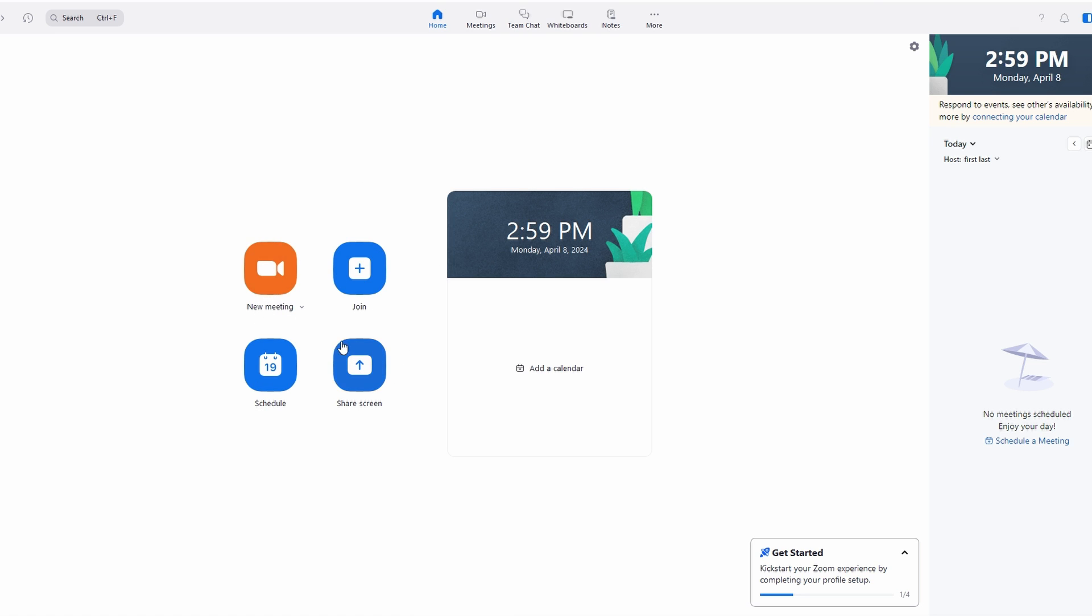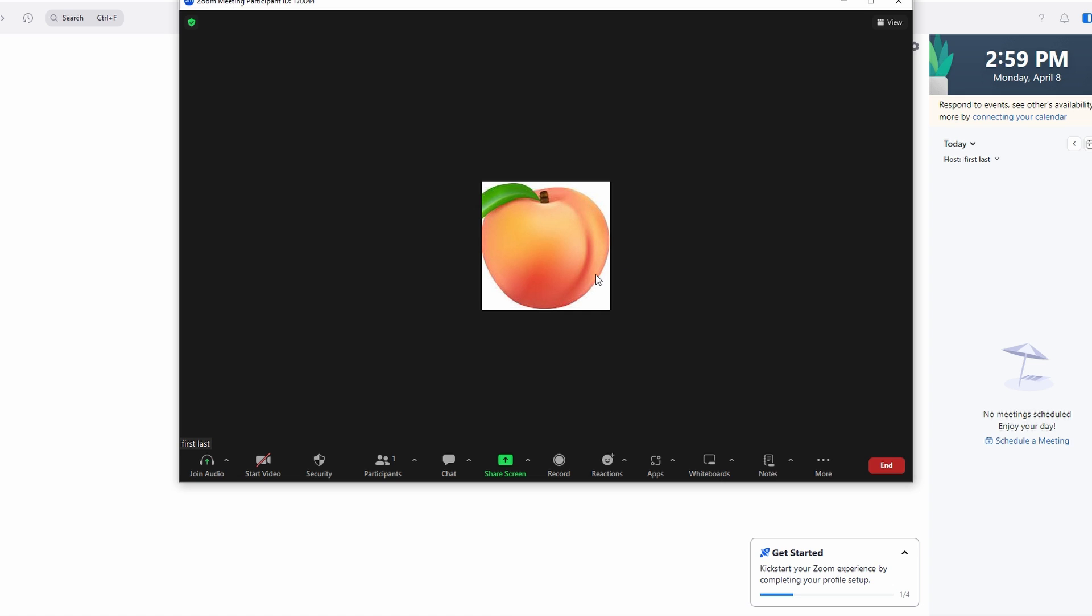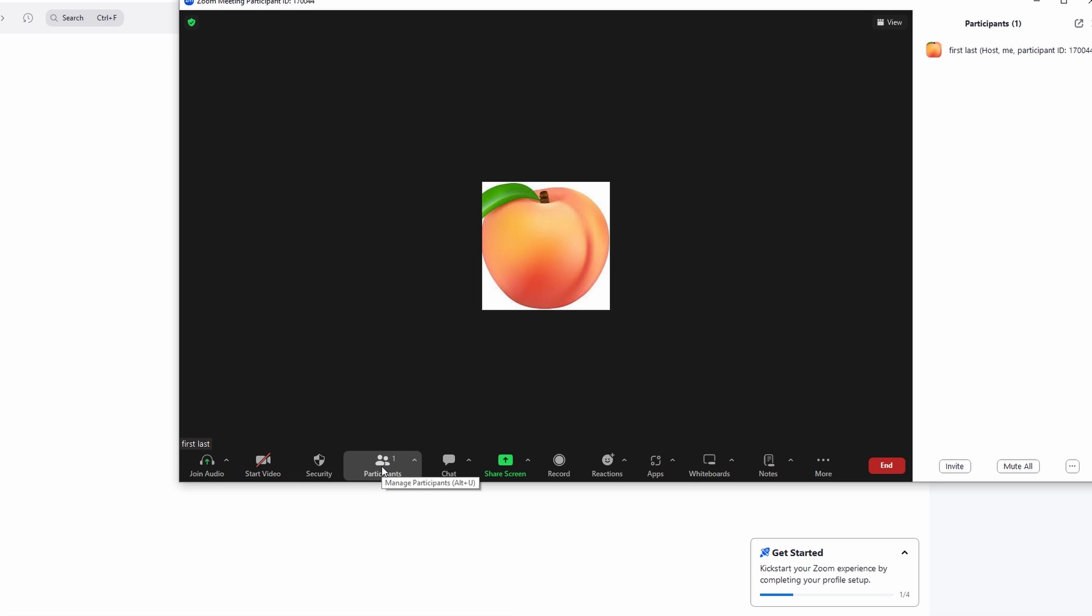Once you are in the meeting, locate the Participants option, usually found at the bottom of the screen. Click on it to open Participants list.